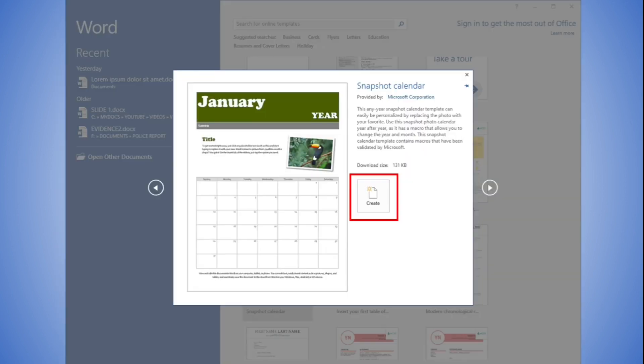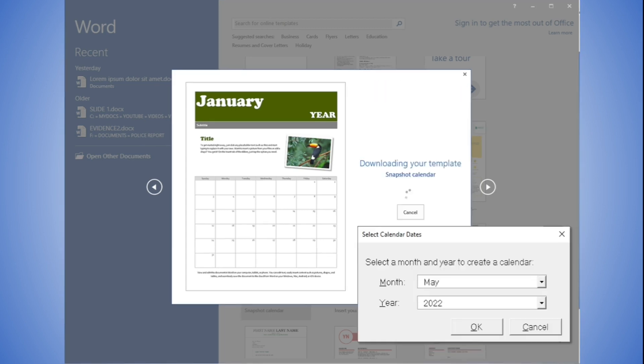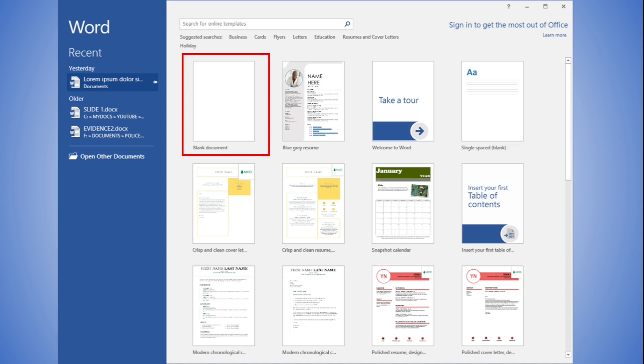Here is the preview when we selected the Snapshot Calendar. If this particular template does not exist on your PC, it requires to be downloaded first from the Microsoft Corporation website. So your computer needs to be connected to the internet in order for the template to be downloaded. Clicking the create link will prompt another dialog box, prompting to input the month and year. For this exercise, we decided to cancel.